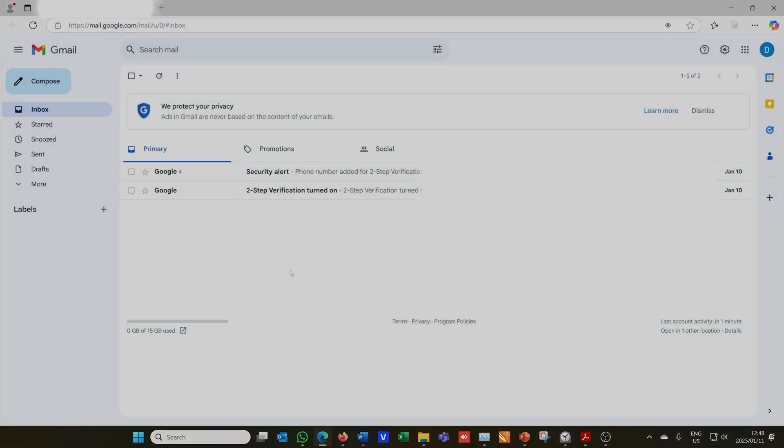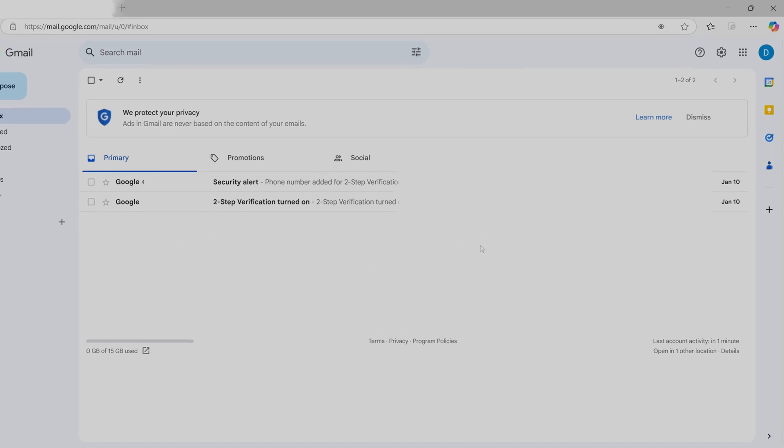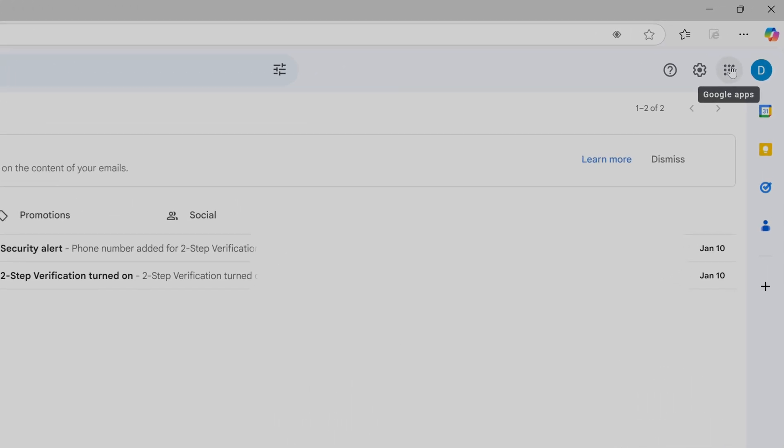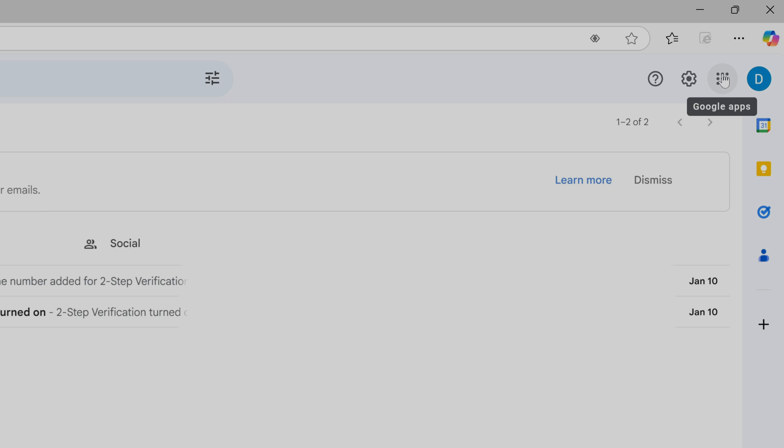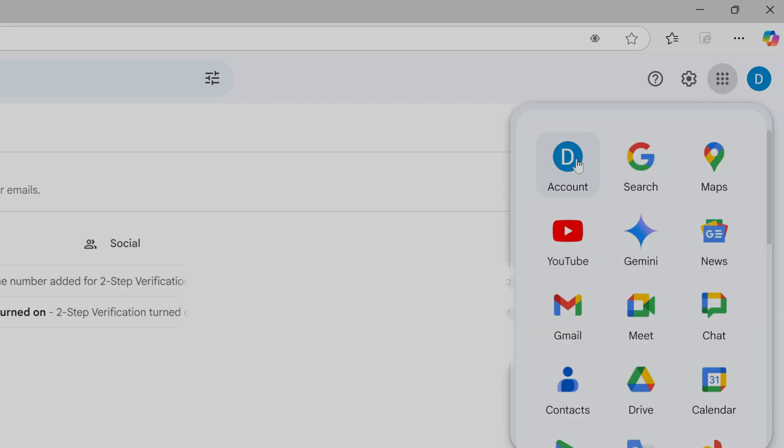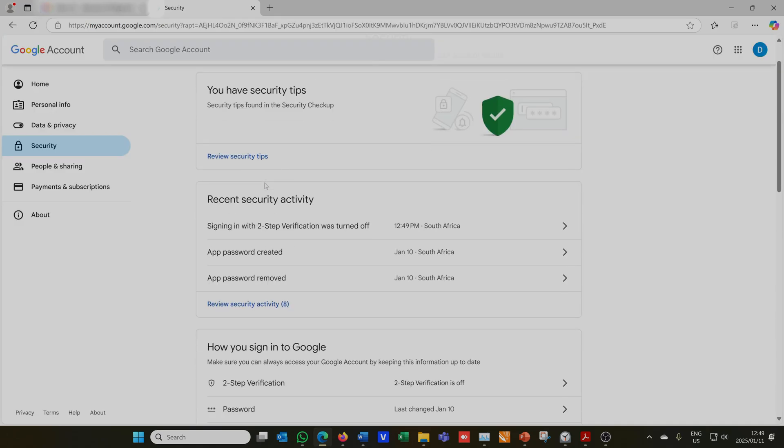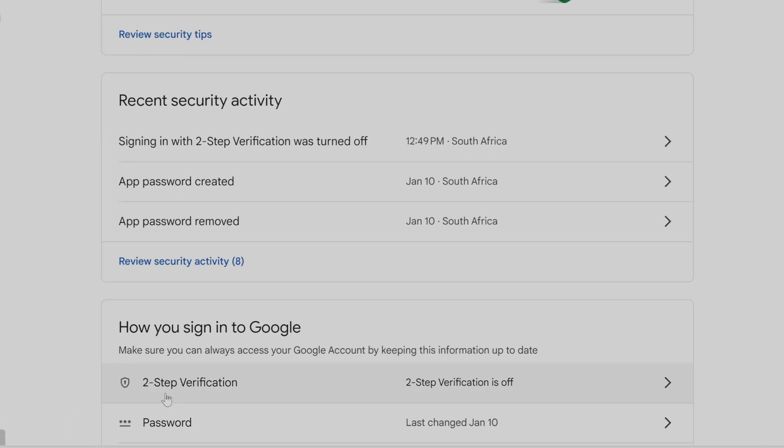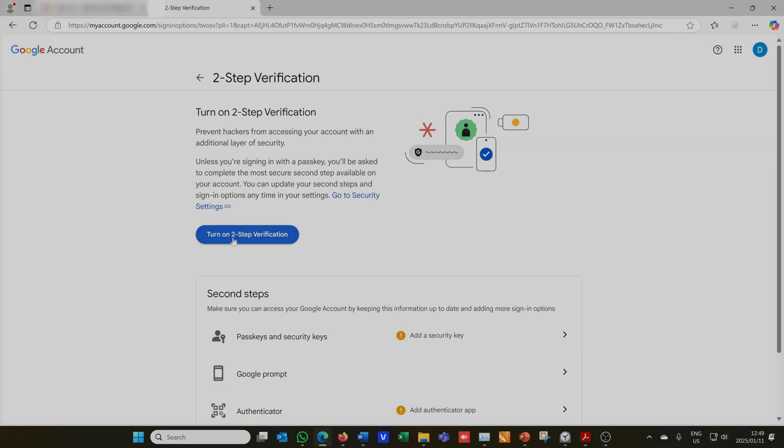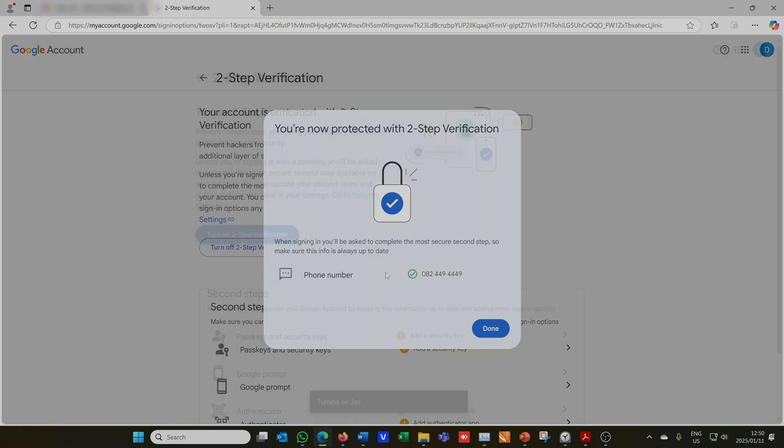I've created this email account specifically for my Dahua NVR, and now what I need to do is I need to go to the settings. I say Google Apps and then I say Account. The very first thing I need to do is click on Security, and then if you scroll down over here it says Two-Step Verification and it is off. It needs to be on. So I need to select this.